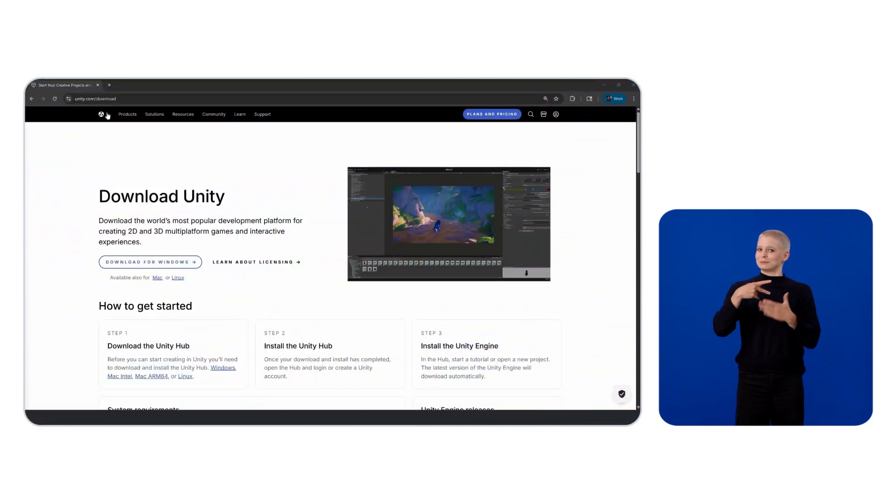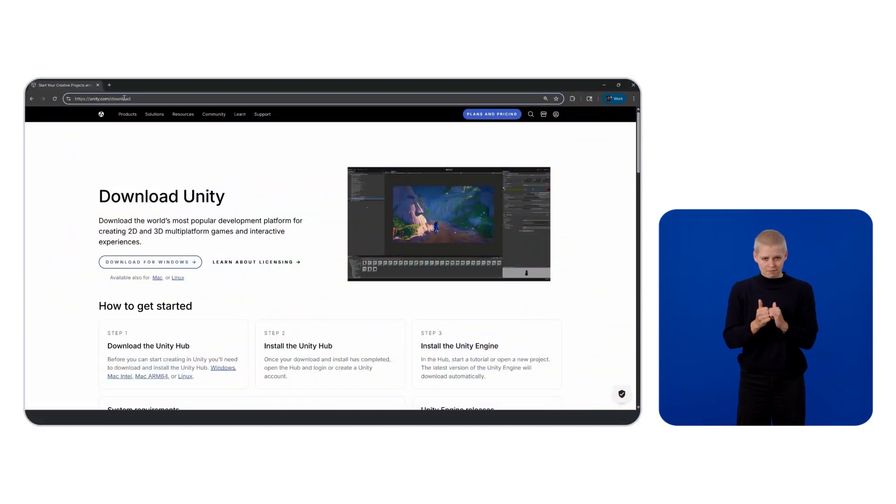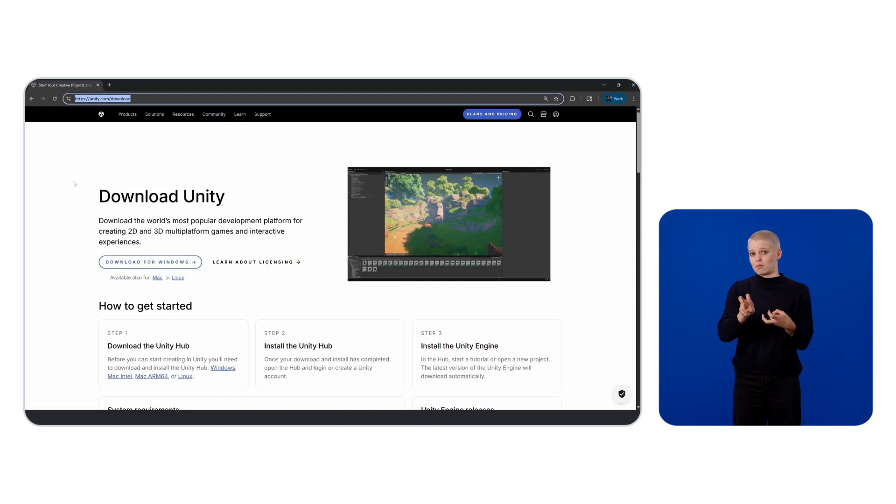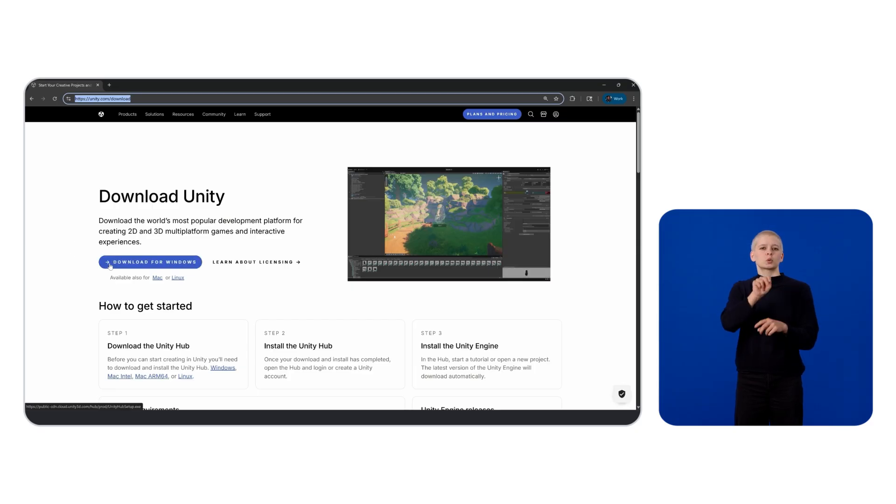Now that we have identified the computer requirements, we can move on to creating a VR-ready Unity project. To do this, let's first head over to Unity.com/download to download and install a tool called the Unity Hub.